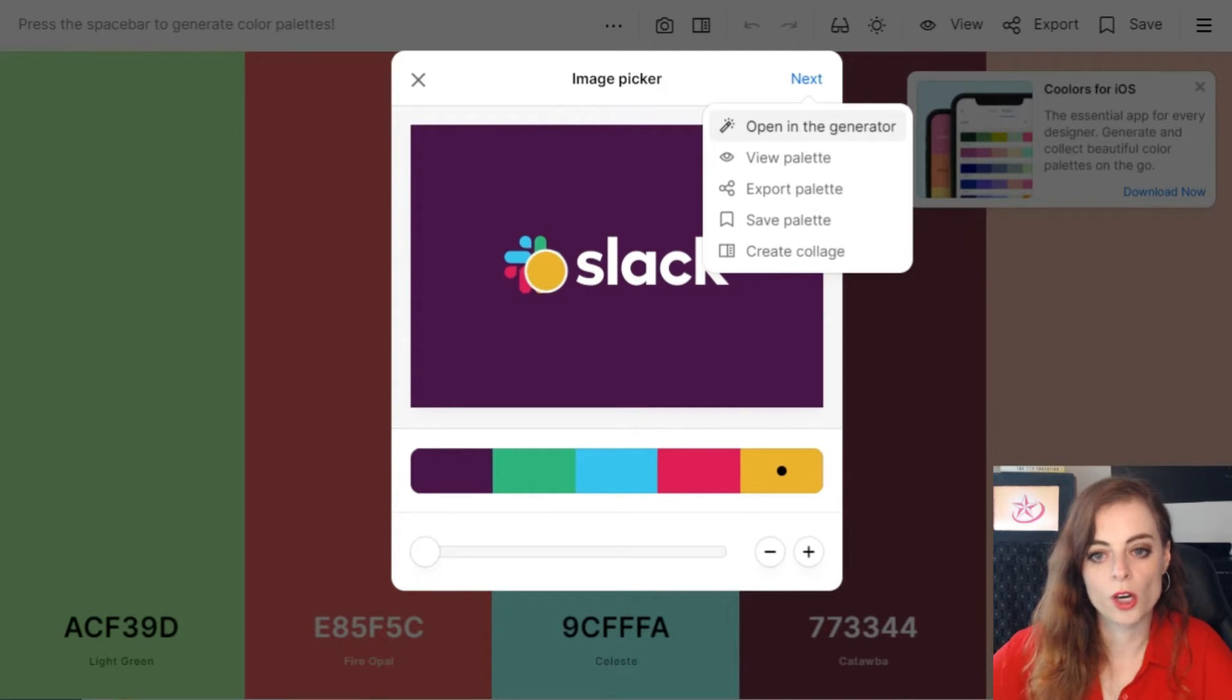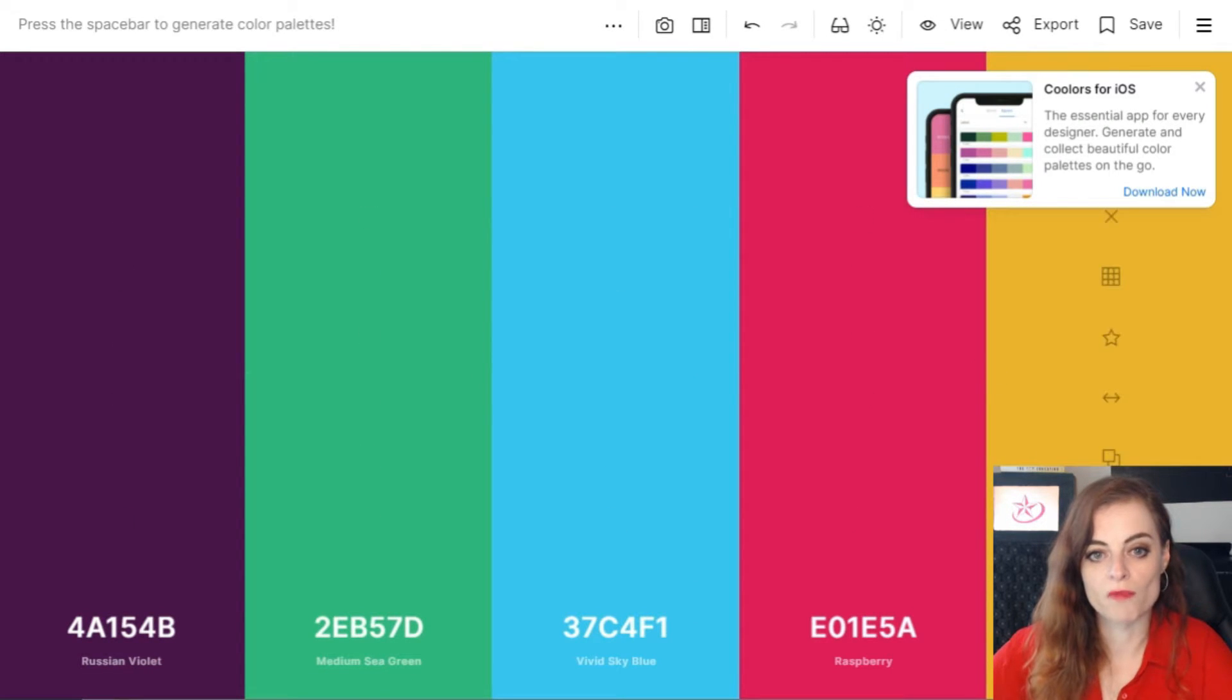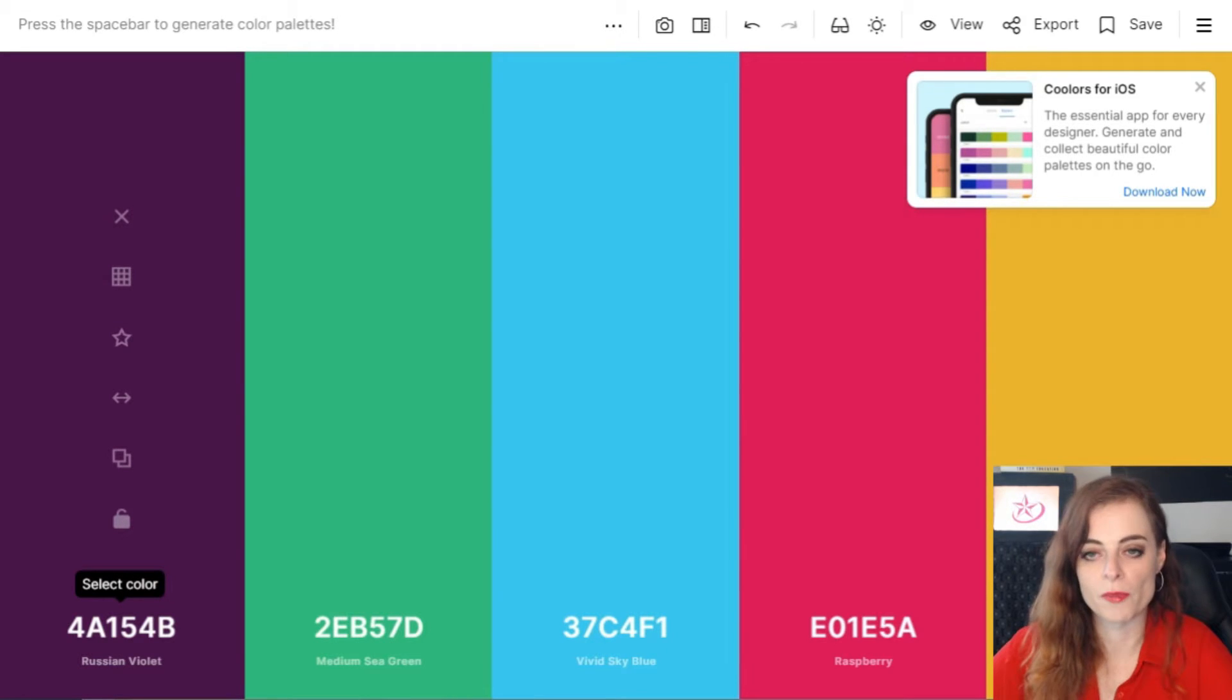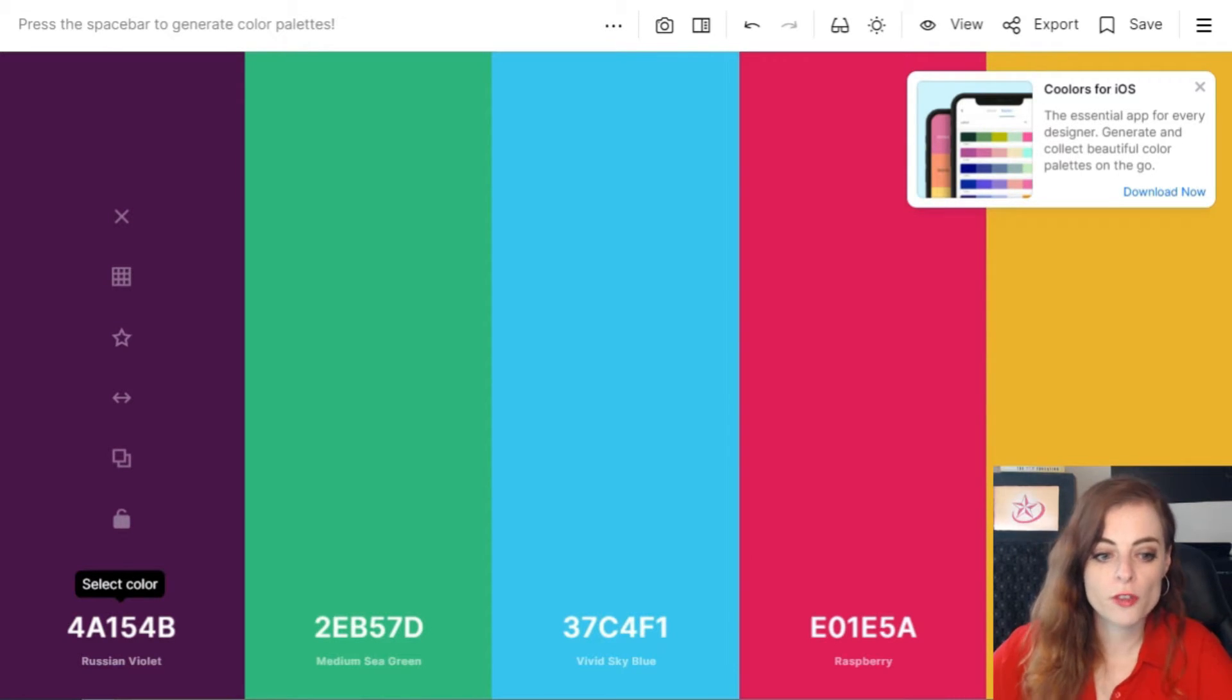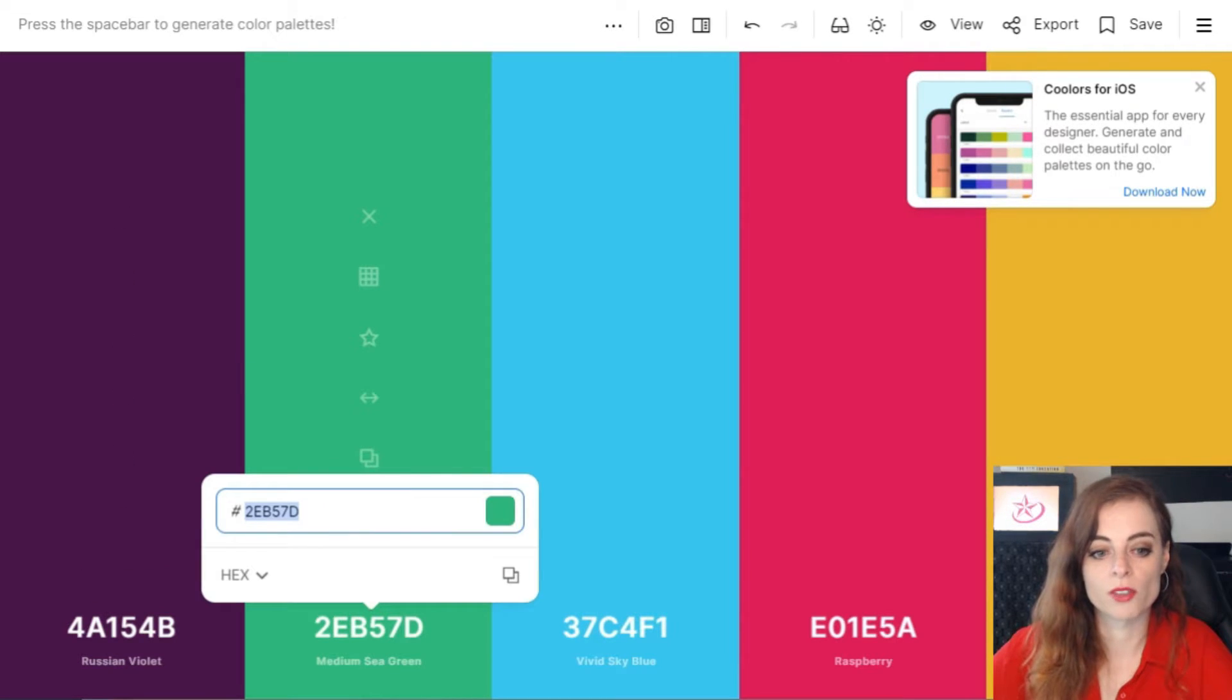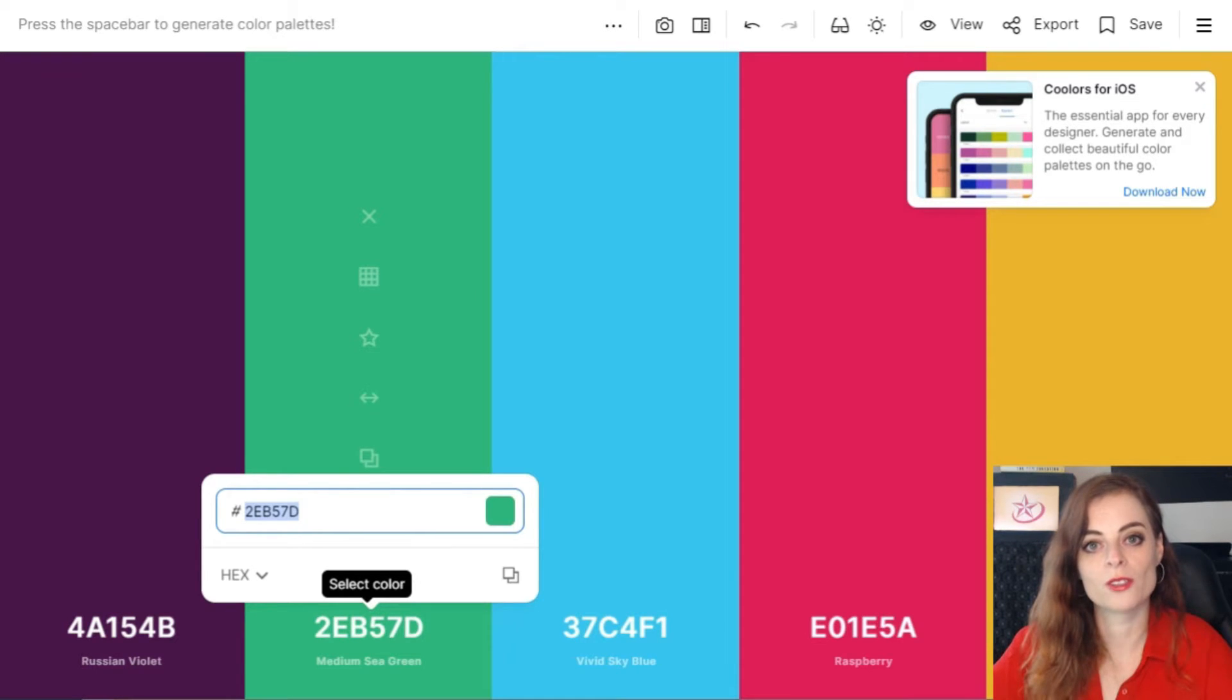I'm going to click open in the generator, and as if by magic, here are all of my colors from my logo. You can see the exact hex color from this purple is 4A154B, the exact hex color of the green is 2EB570, and so on. That is how to get the hex colors from your logo.